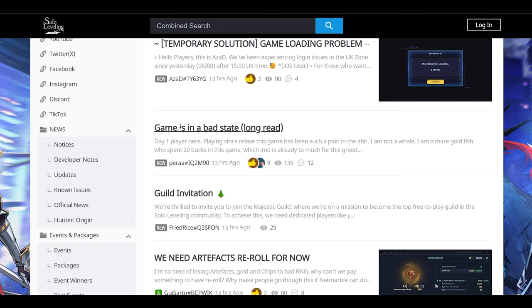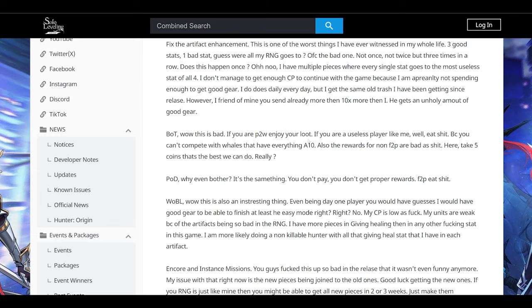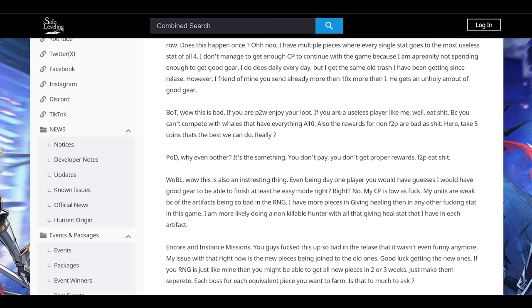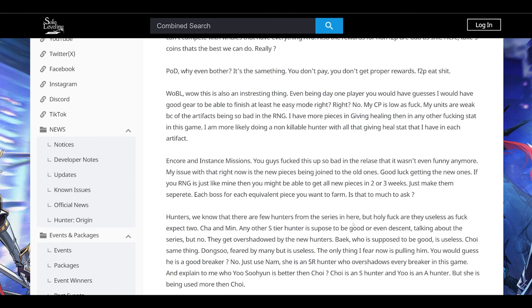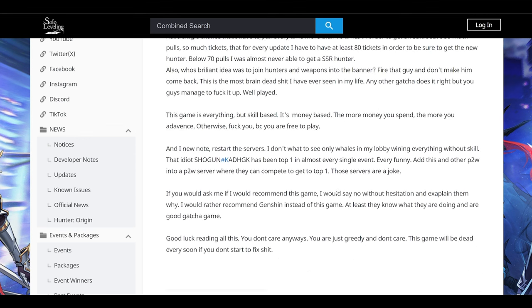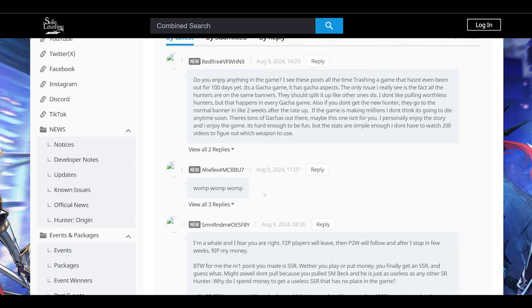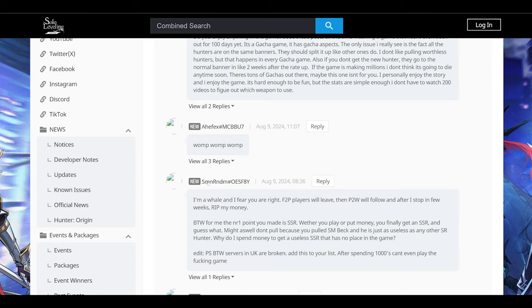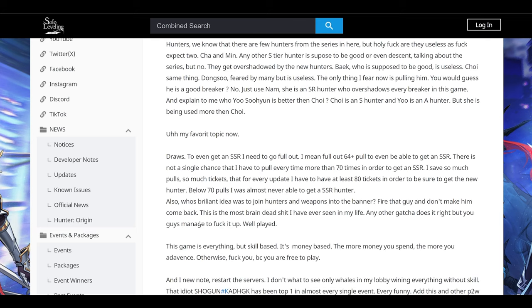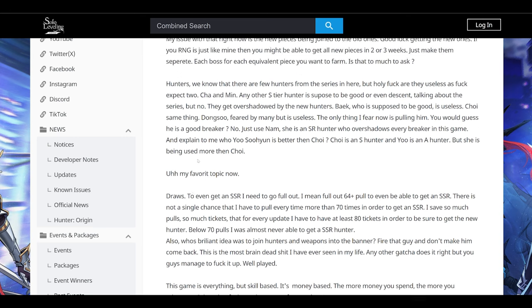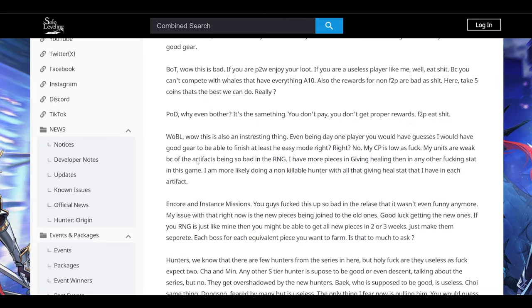Game state isn't in a bad state. Issues with patches, artifact enhancements. BOT is bad. If you're pay to win, enjoy your loot. That's honestly true. But some people do have superior skill that can make them compete with pay to win players. Some fair points here. I want to see what the comments say about this. A lot of people aren't really agreeing with these posts, but some people are. I'm a whale. I fear you're right. Free-to-play players will leave, then pay to win will follow. Yeah, it's been a tough balance. So Netmarble, if you're listening, you need to add a fair play mode. I know this doesn't go for your profits. You do need whales to support the server. But if there was a fair play mode where everyone had the same loadout, I think that could be fun.